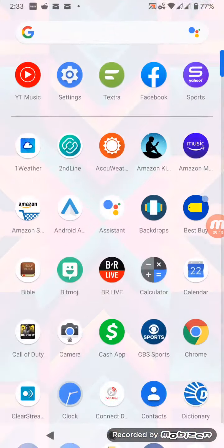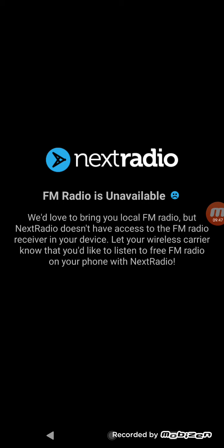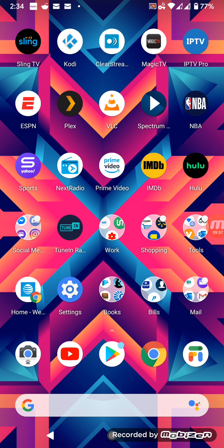Another way you can listen to free NBA games is Next Radio. This phone, the Pixel, does have an FM radio, so you can listen to ESPN 101.1 FM to hear live games for free via the headphone jack. If you have an FM radio on Samsung, LG, Motorola, Aquitel, ZTE, Blue, Nokia, or Sony phones, you'll be able to use this application.